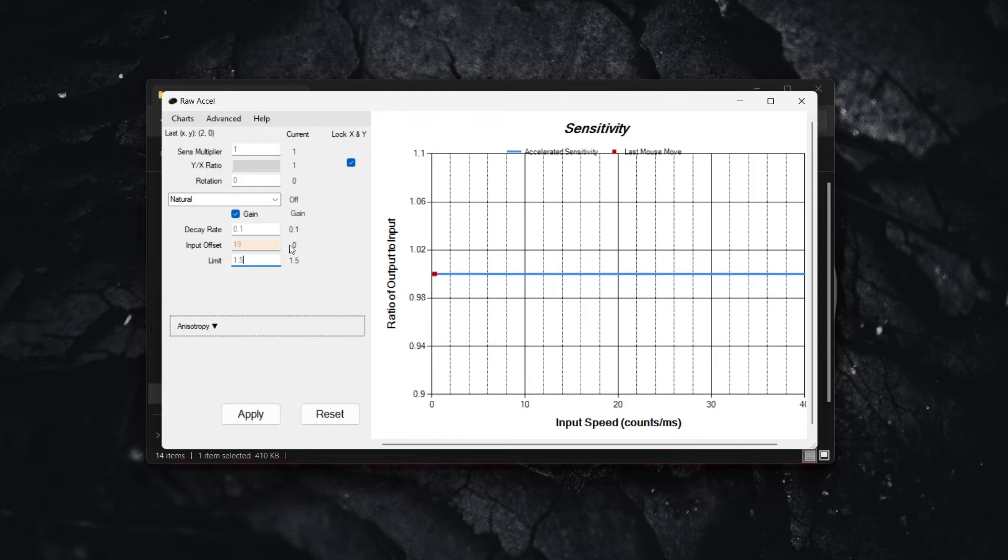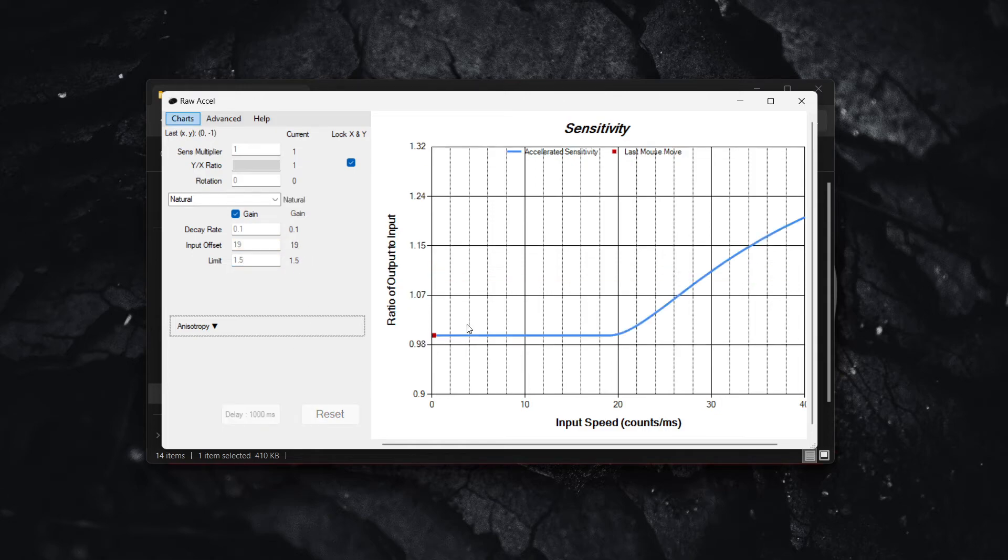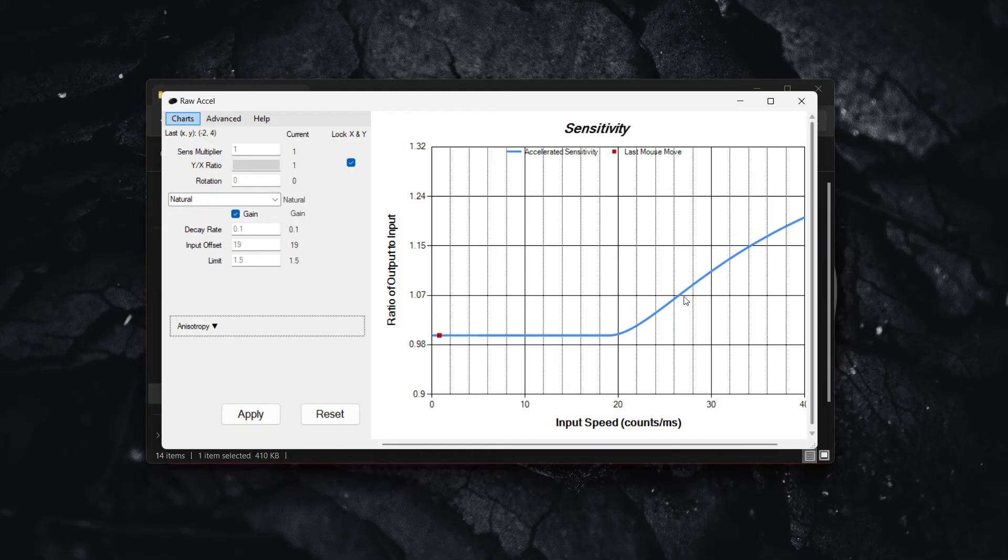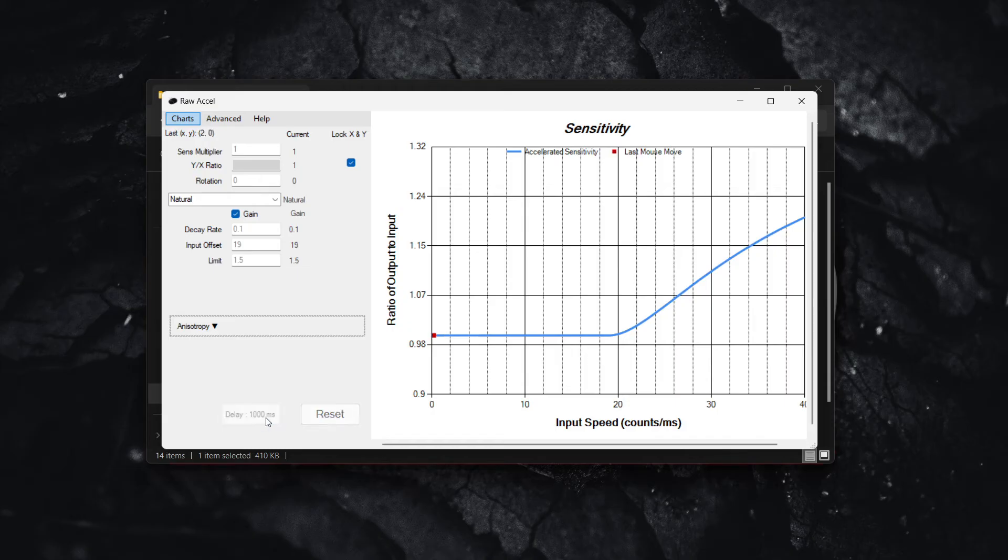Once you've done this, click on Apply and you're going to see this nice little curve. That means you've done the right job and you've got the correct settings.